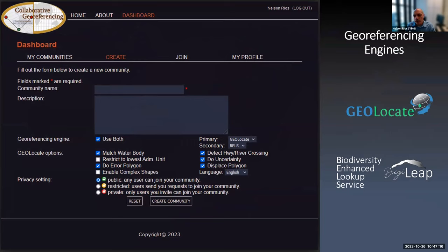We now have the ability to link into other geo-referencing engines. When data get automatically geo-referenced, it doesn't all have to be done by GeoLocate — you can push your data to the Bells service, or use only Bells, or use GeoLocate and then Bells. You can chain them or run them sequentially. There are lots of different options for how you create your geo-referencing pipeline. In the future, we're hoping that if other geo-referencing engines or algorithms are developed, some kind of standard for how these services communicate can arise so we can integrate different services.